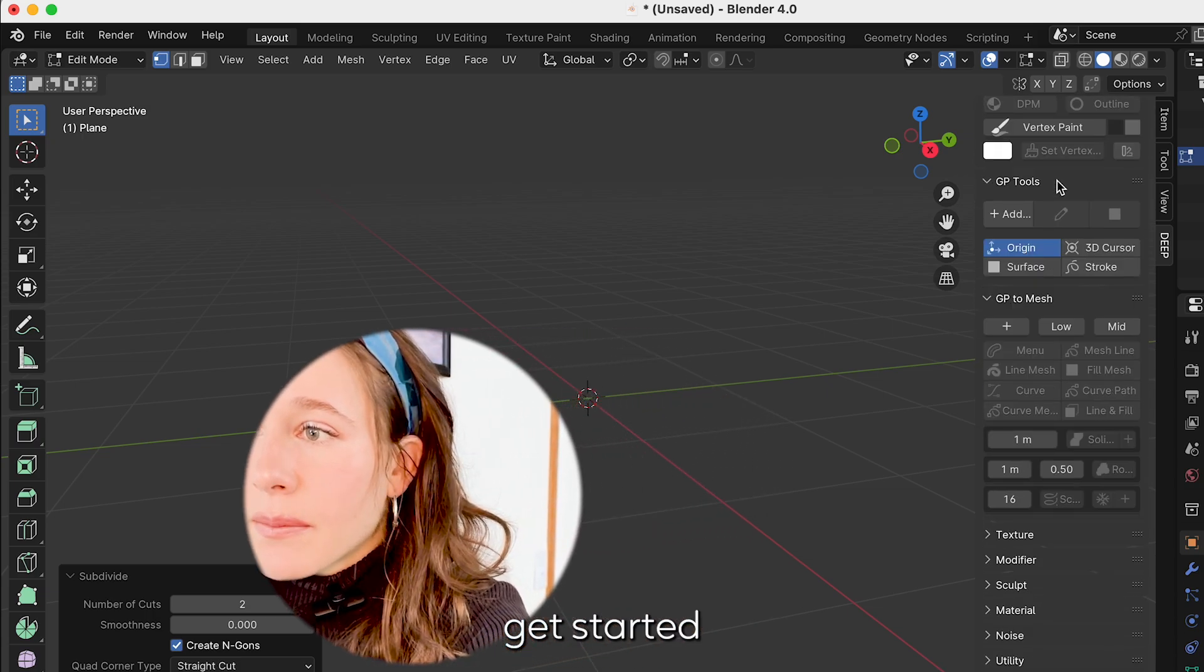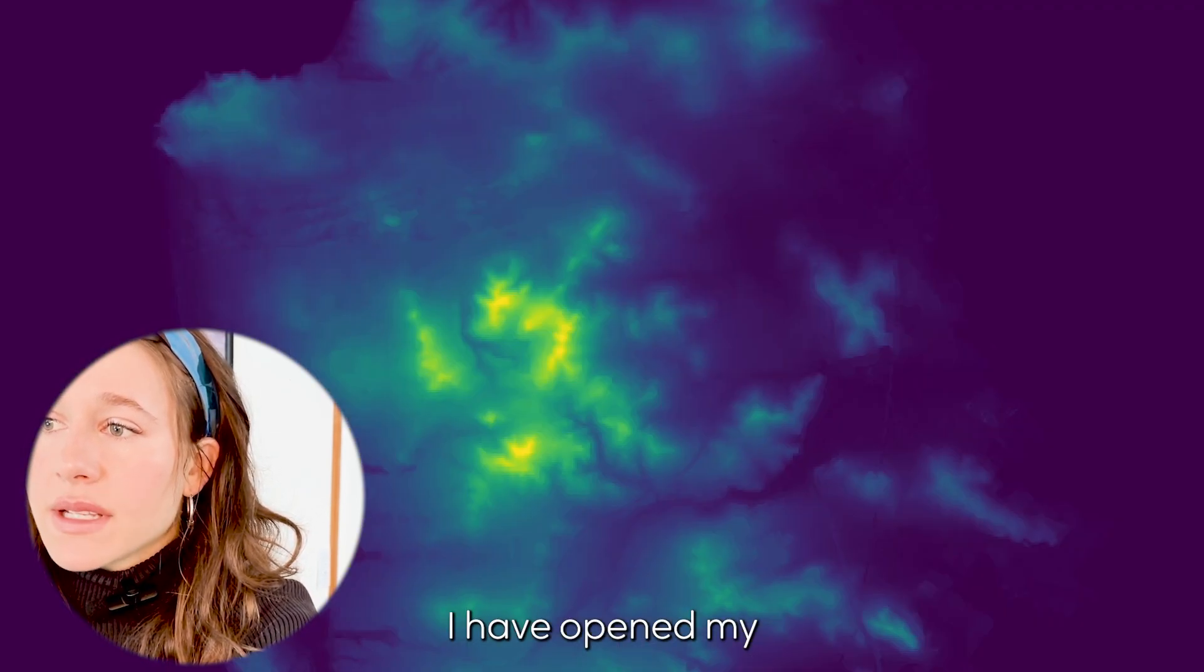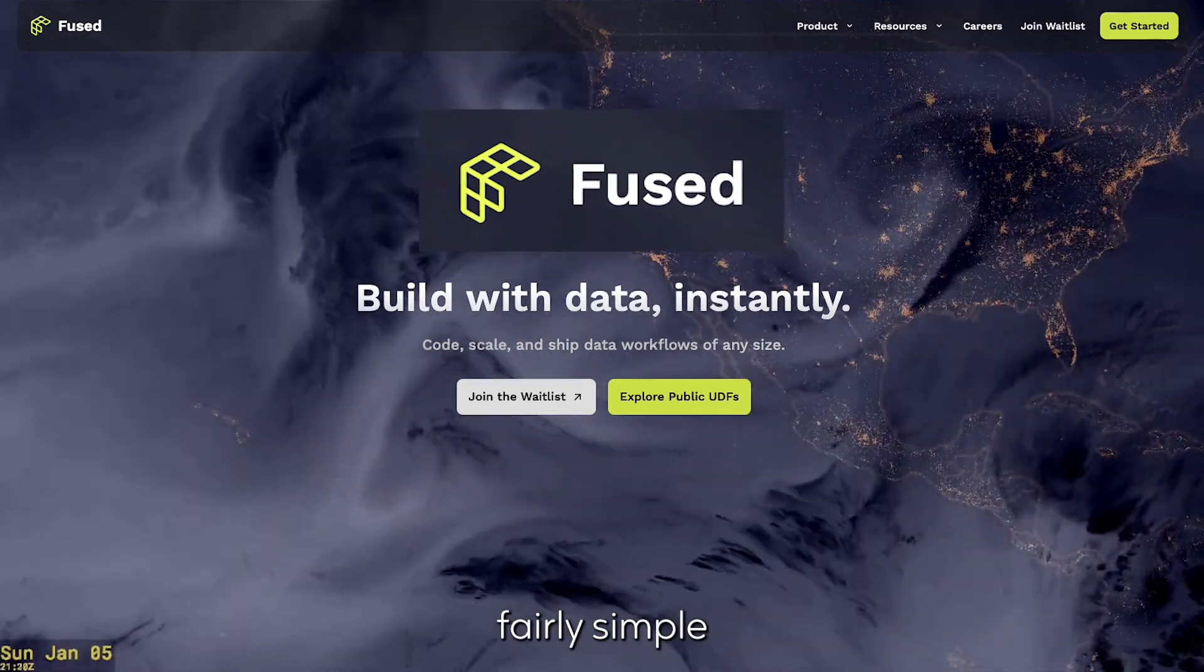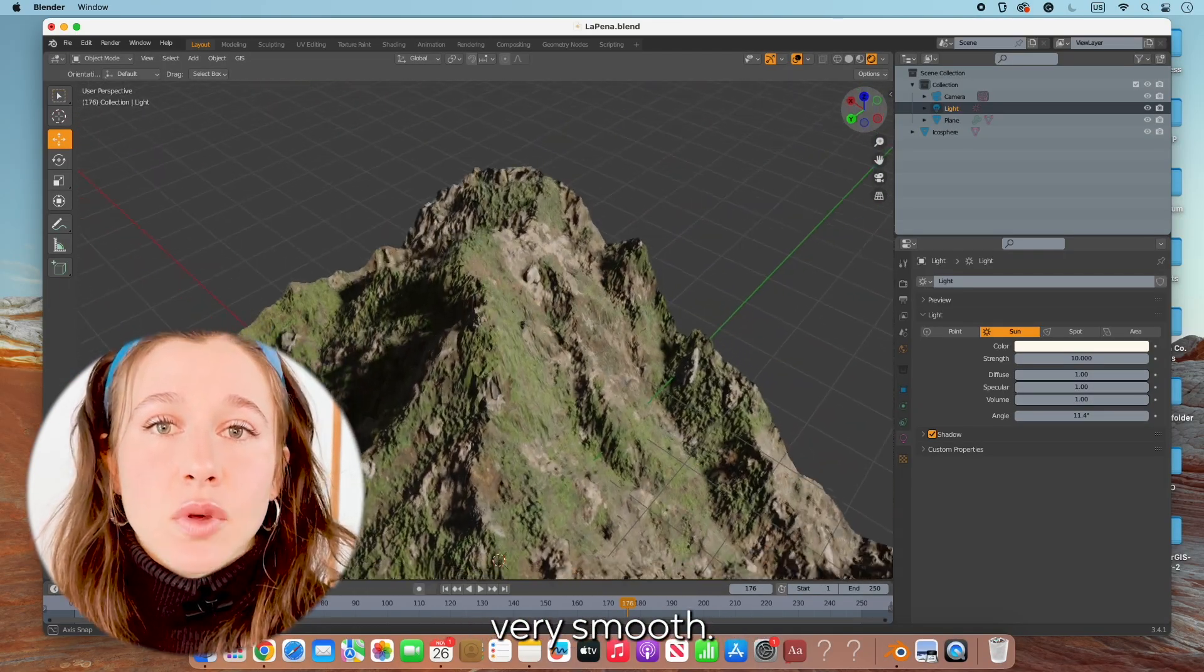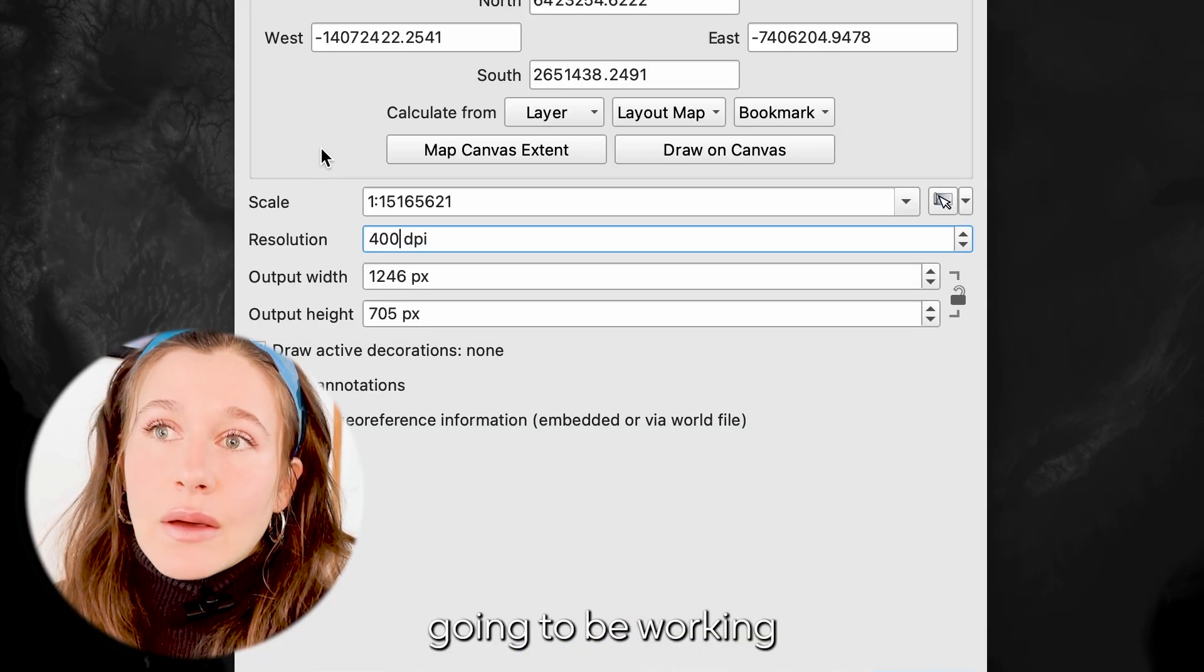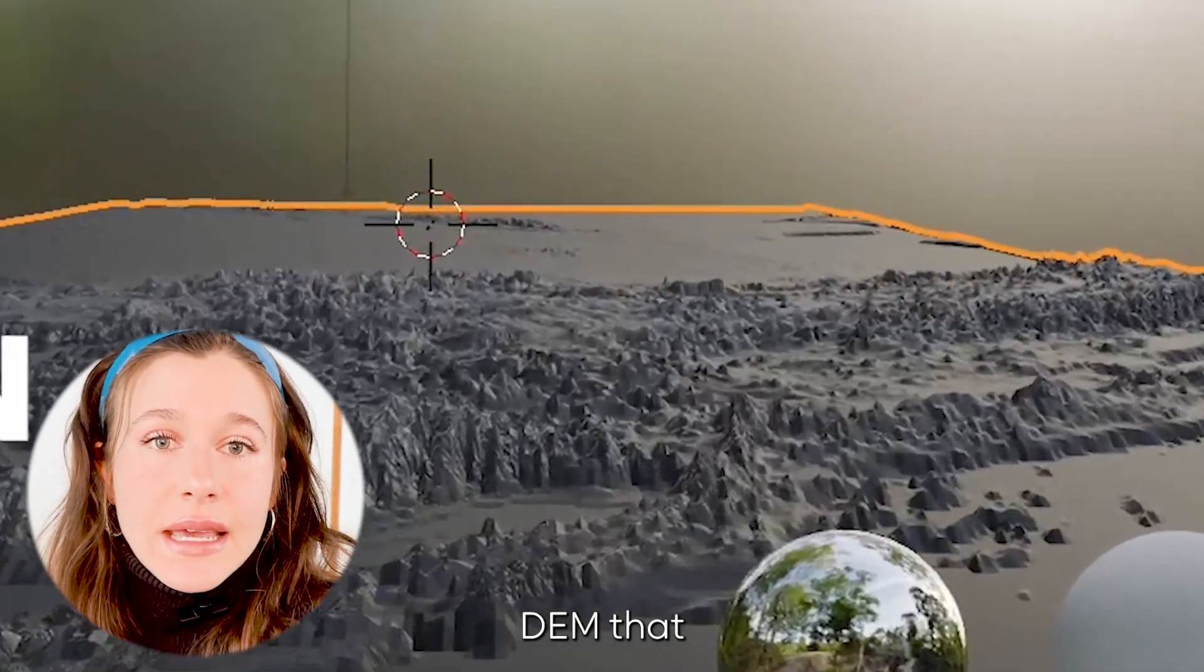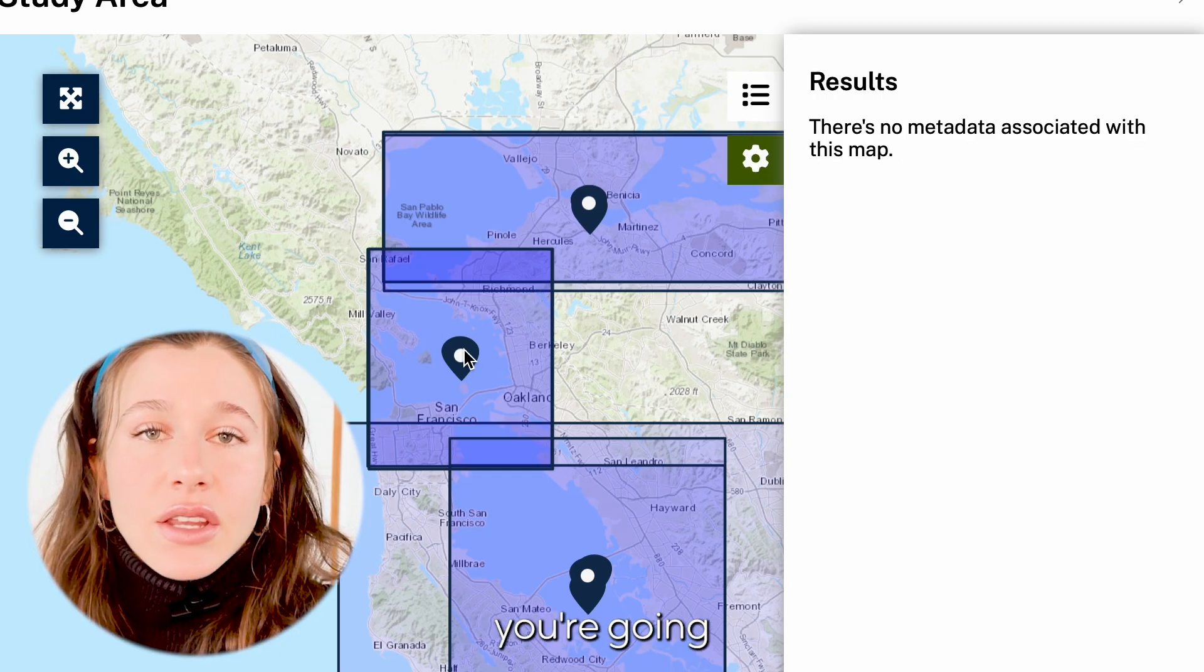We're going to get started by making a plane. I'm going to get into object mode, select Add, Mesh, Plane. For this tutorial we're going to be using the DEM that I have procured using a software called Fused. It's fairly simple to get a DEM online but they're not always high resolution and you want it to be high resolution so that you can get all those curves very smooth. If you think about a 30 by 30 meter DEM you are going to be working with pixels that are not going to allow for a really smooth rendering.